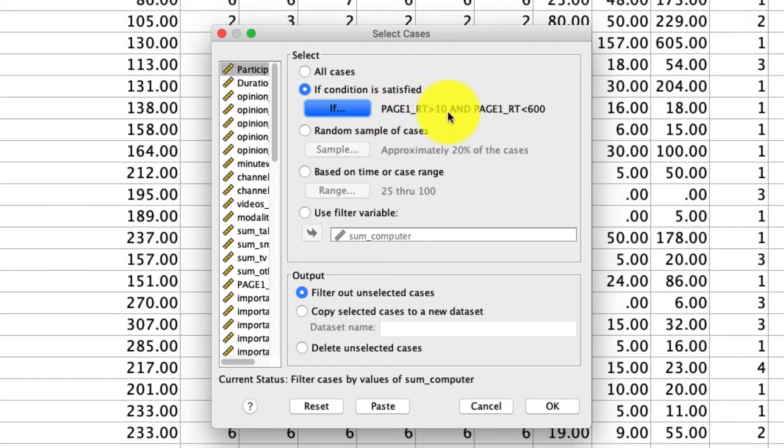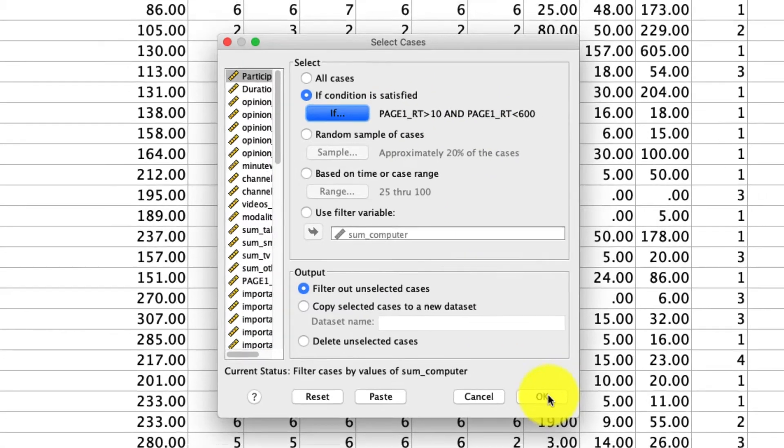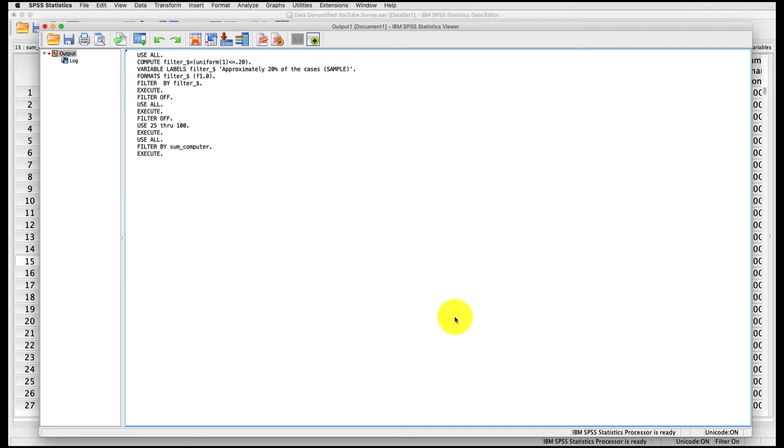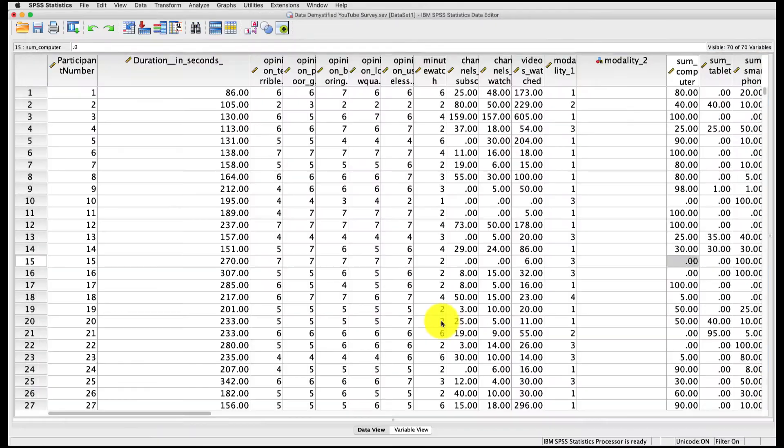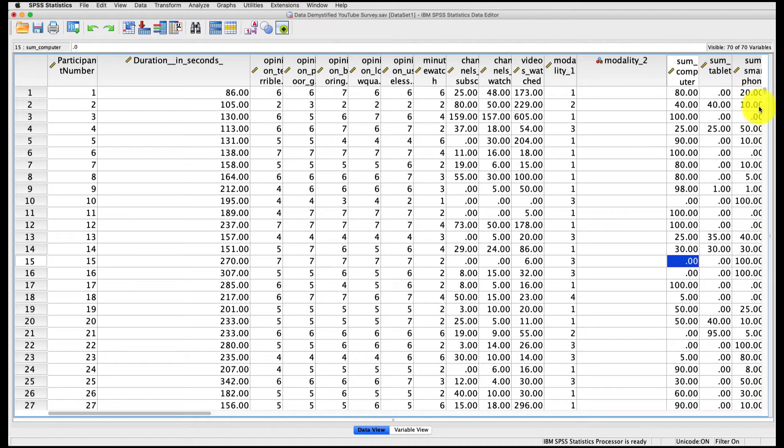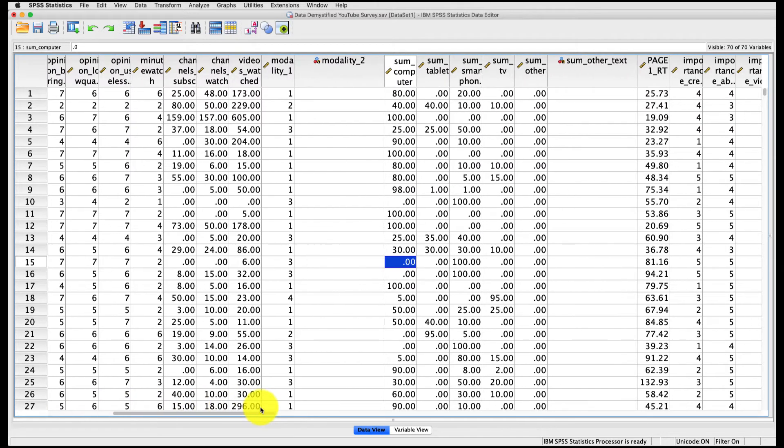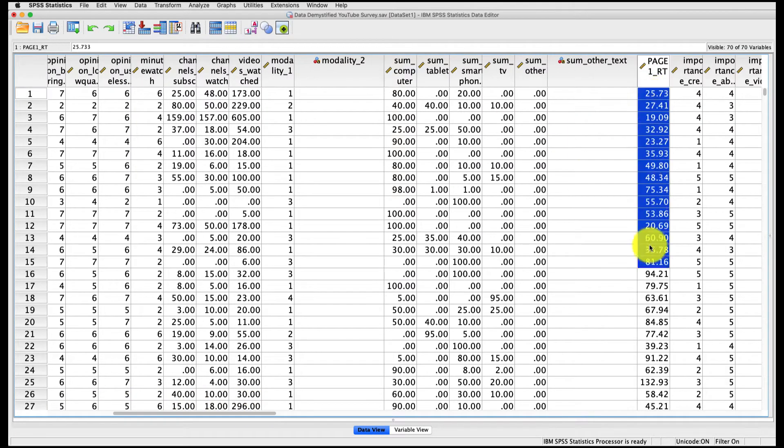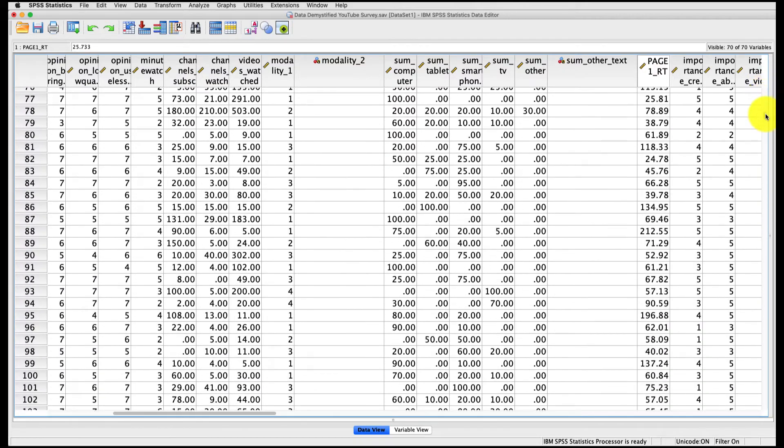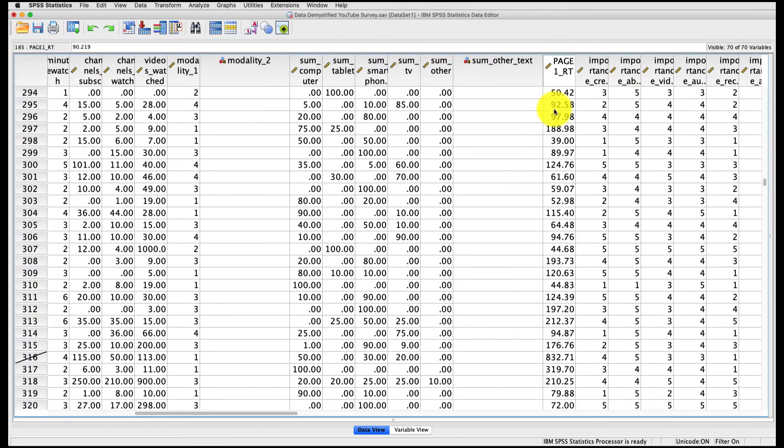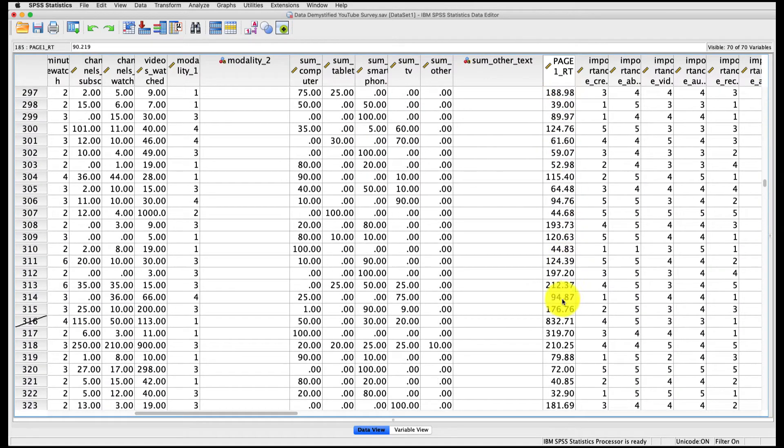And if I click OK, it will make that exclusion. If we look over to our variable Page1RT, which is right here, let's see if we excluded anyone. You can kind of scroll down. And I can see right here, row number 316.